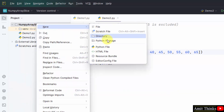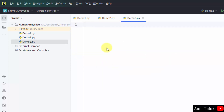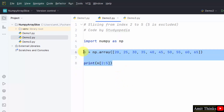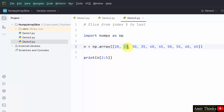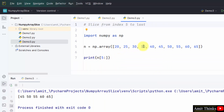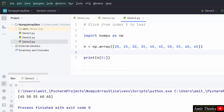Now let us go to the third example, demo3. In this we will slice from index 5 to the last. We take the code from before — here is our array with 10 elements. To slice from index 5 to last, we use '5 colon'. This will print from index 5 to last on its own. Right click Run demo3 — from 5 to last, and the last element is also included because we used colon without an end range.